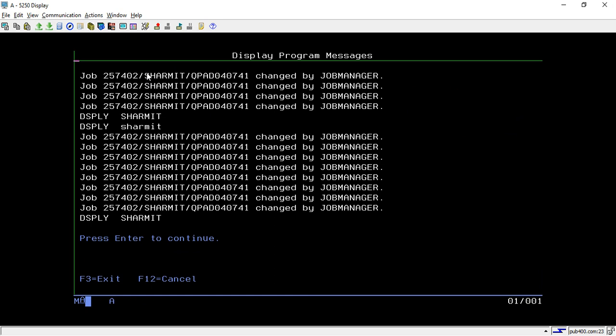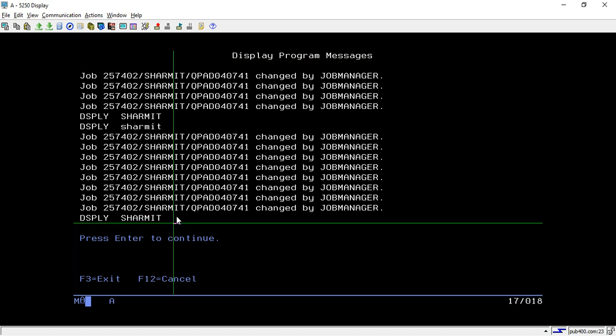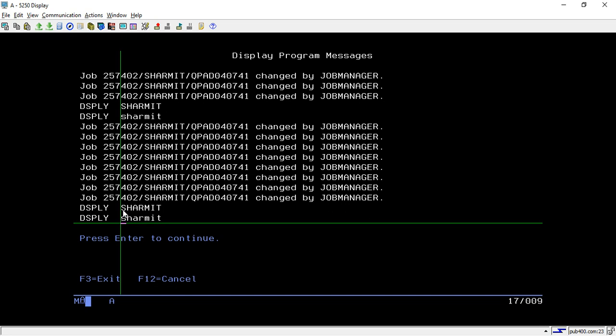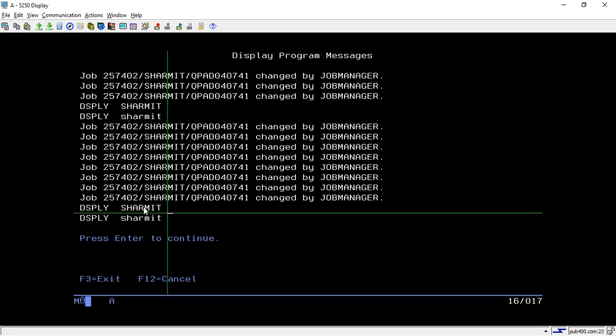So I'm calling it. First, it shows me the exact value that we have assigned to our variable string, which is Sharmith. Now if I hit enter again, it converts this value to lowercase. So all the uppercase values converted to the lowercase value.